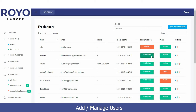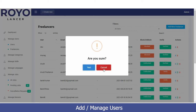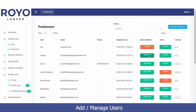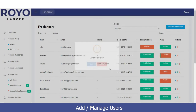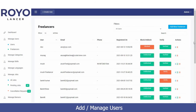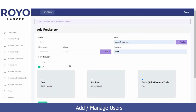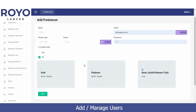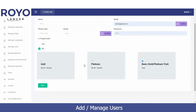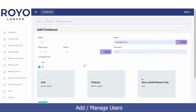A freelancer's email address, phone number, and registration date are displayed. You can block or unblock them, and verify or unverify them by clicking the relevant option. To add a new freelancer, click 'Add New Freelancer', enter their name, phone number, email address, and select the plan they wish to register under, then click Save — the freelancer will be automatically added.